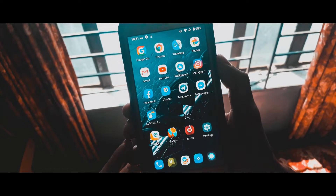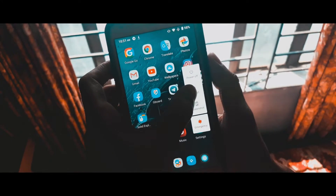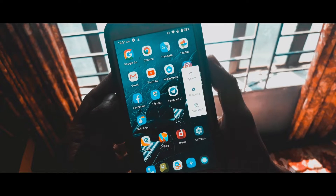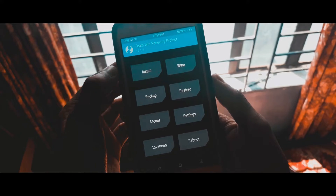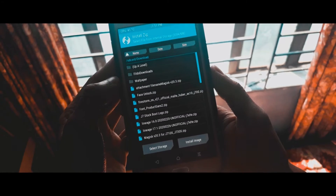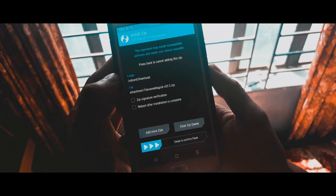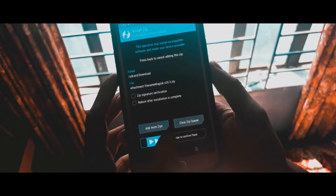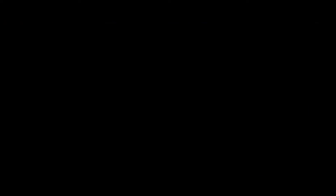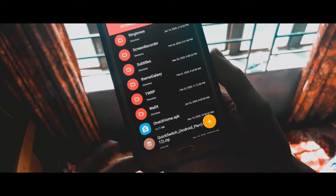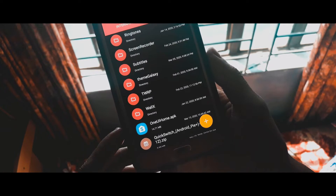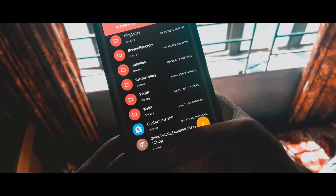To install One UI home on your device you need to have Magisk installed. You can find the Magisk zip on their official web page. Then head over to recovery and flash Magisk as shown in the video. Then you have to download one APK named One UI Home and a file named Quick Switch.